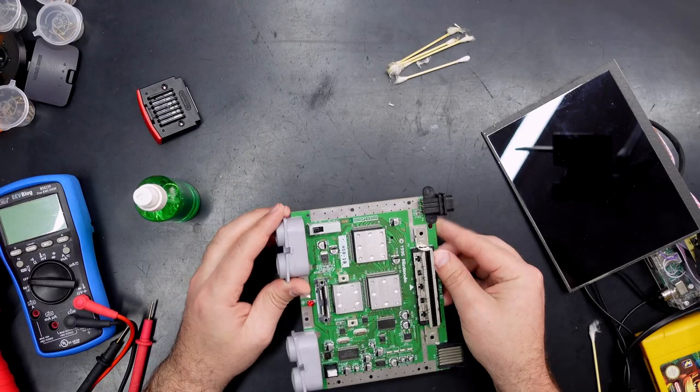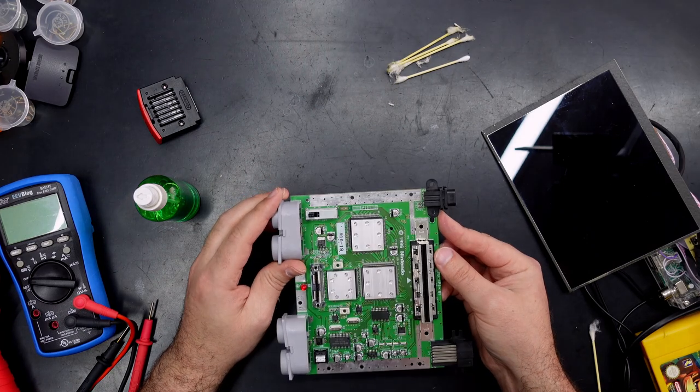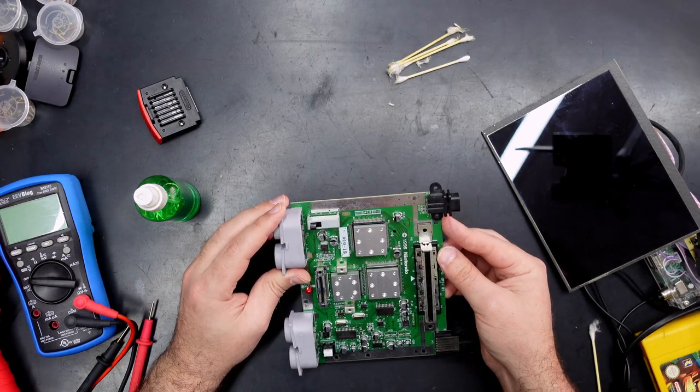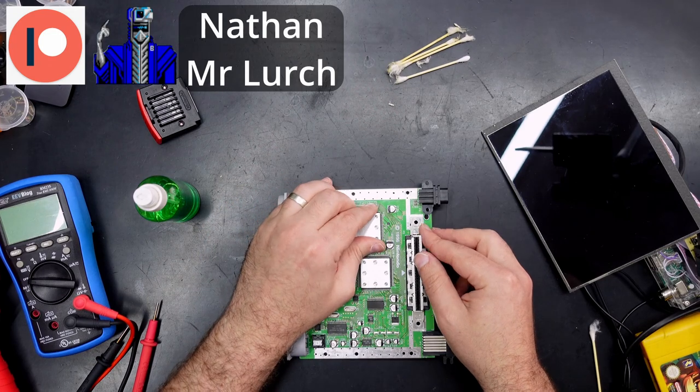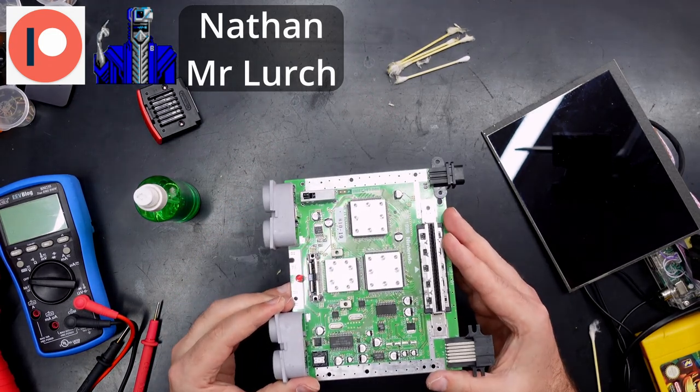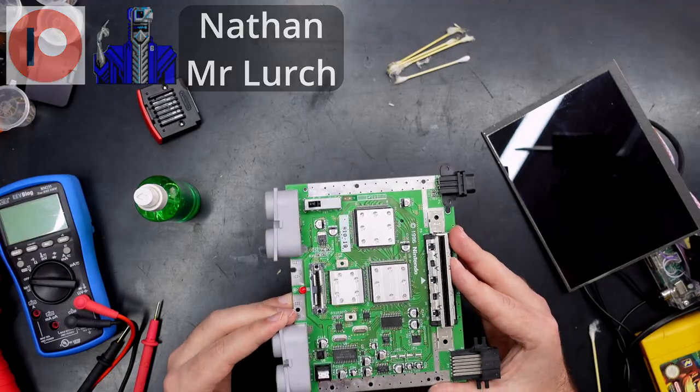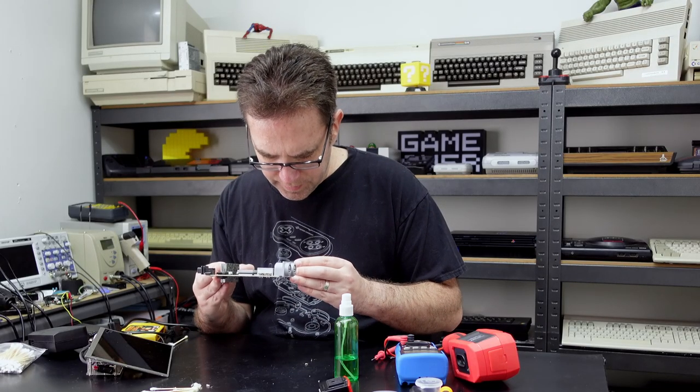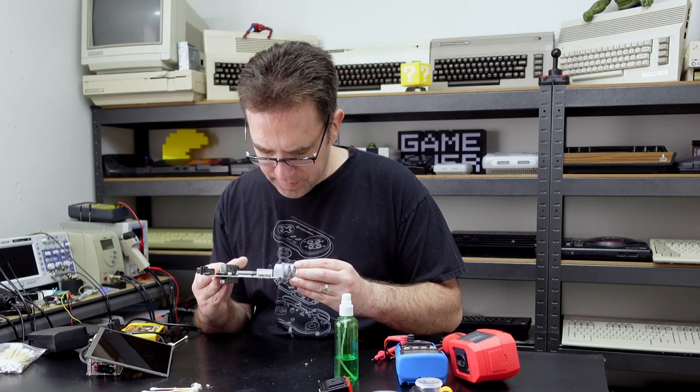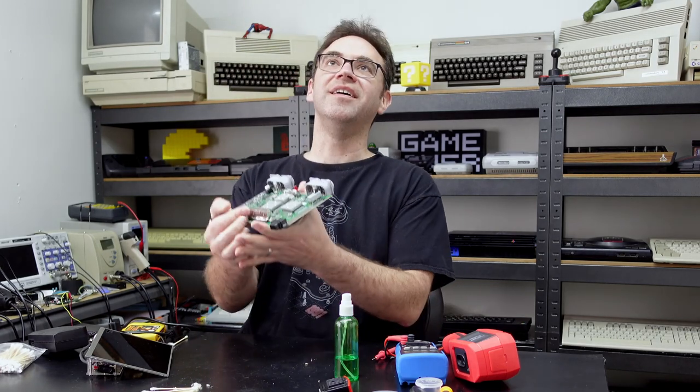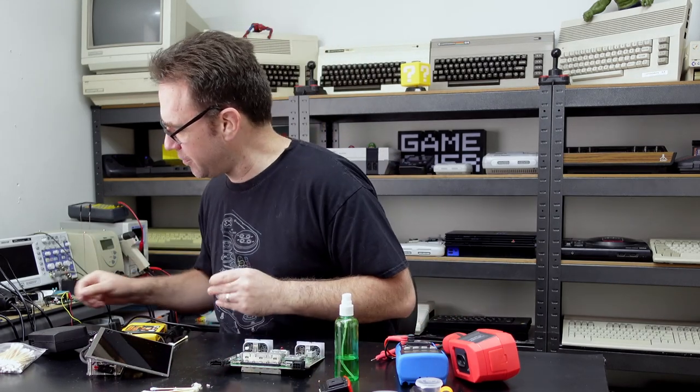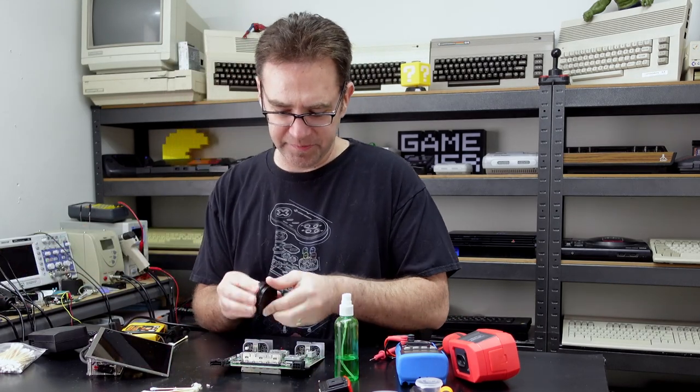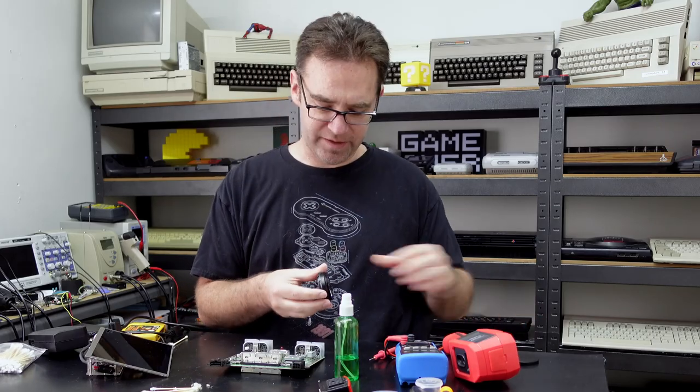I don't really feel like desoldering that CPU, looks like a 120 pin quad flat pack, not exactly the most fun thing to mess with. Okay I see something and I can't believe I didn't see this before, but it's quite tiny, let me just put the macro lens on the camera.